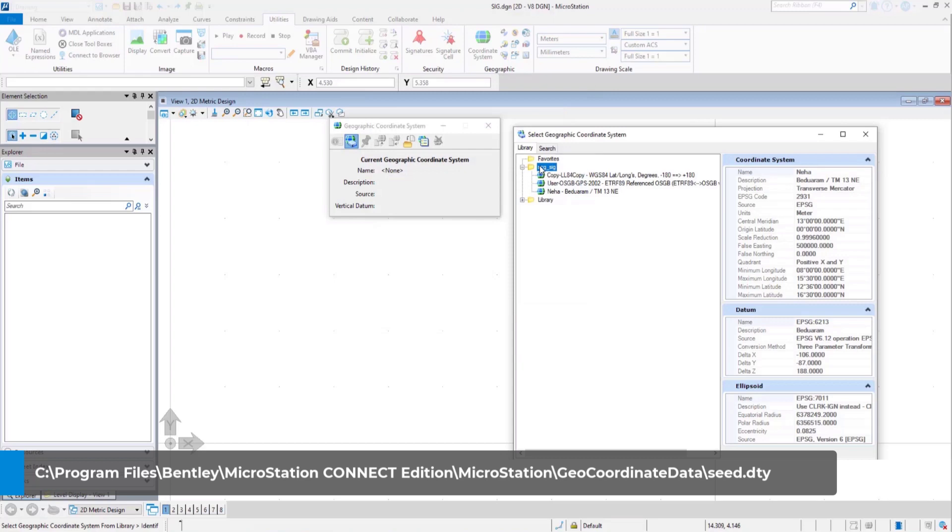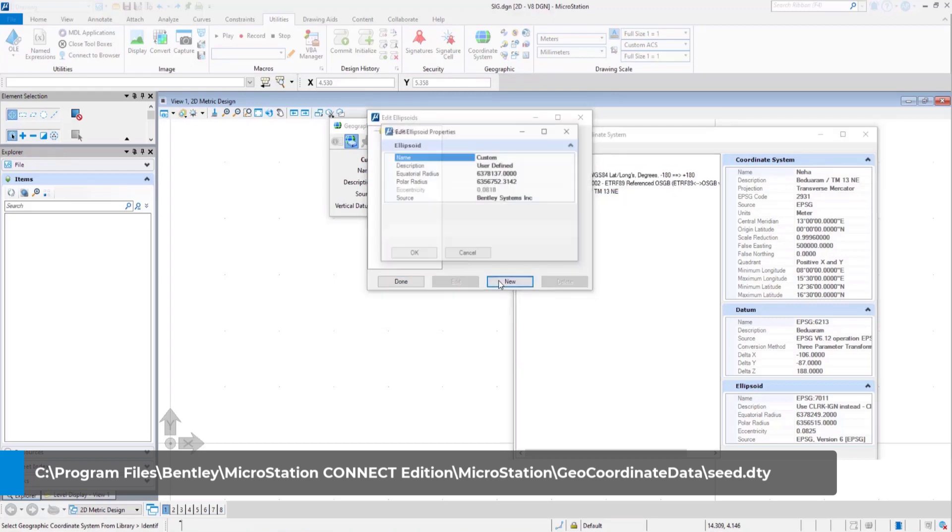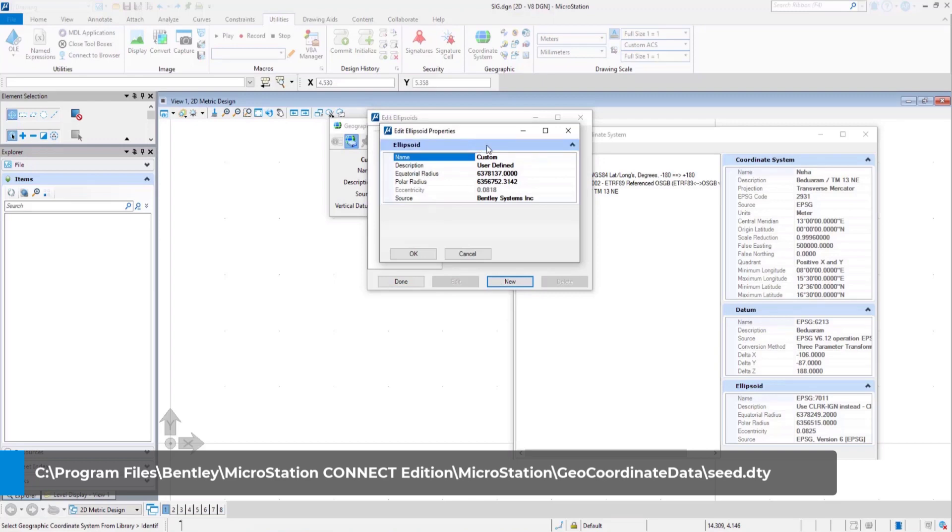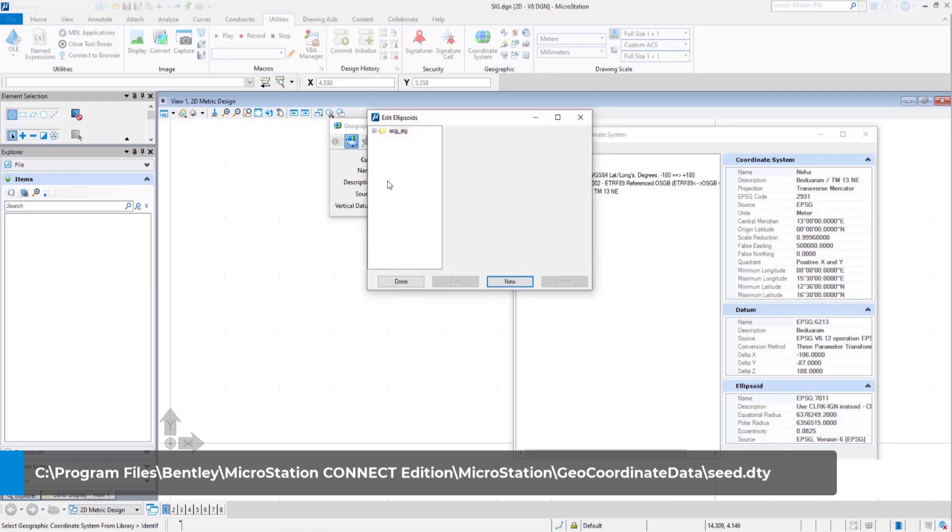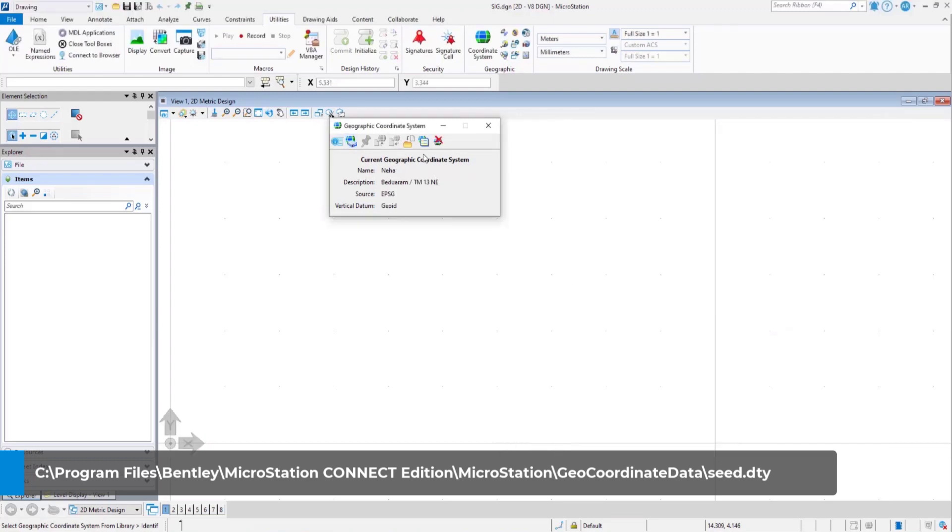In the same way, select edit ellipsoids. Create a new ellipsoid. Make sure you have all the options you want. Double check to see the new ellipsoid is reflected in the list and click done. There you have it. A custom GCS tailored to meet the needs of your projects.